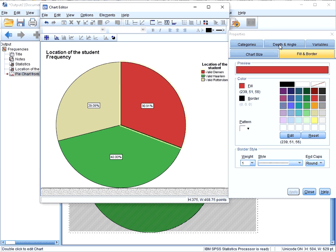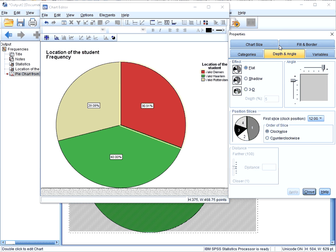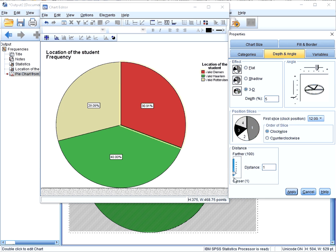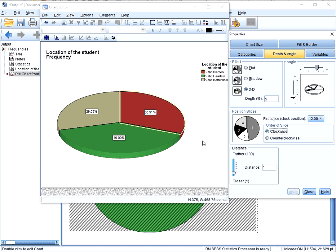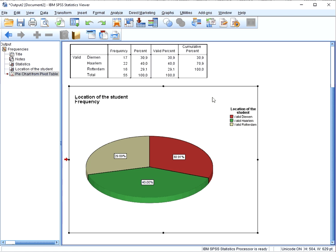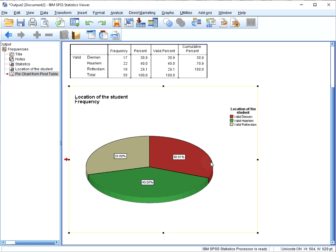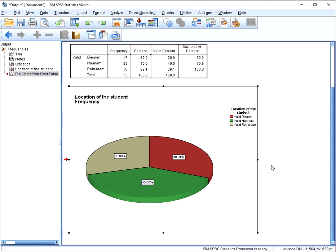If you want to add the 3D effect, go for 'Depth and Angle', click on '3D', set perhaps the distance a little bit closer, and click 'Apply'. I would not recommend using a 3D effect though. If you close the chart editor, the changes will automatically show in the output window, and if you save the output file, it will also save the changes. Thank you.